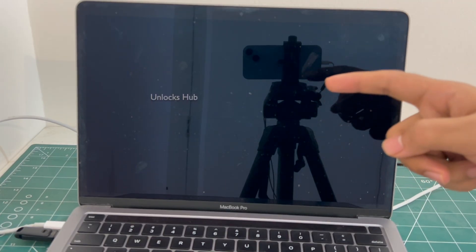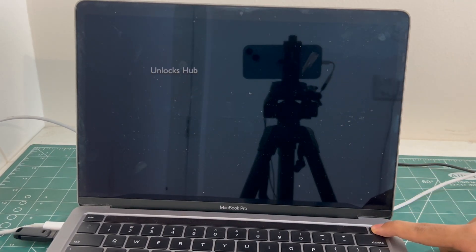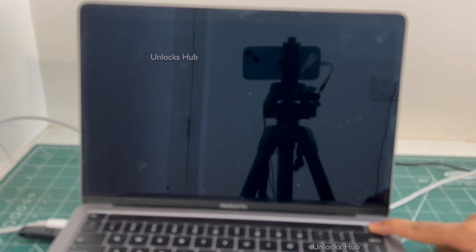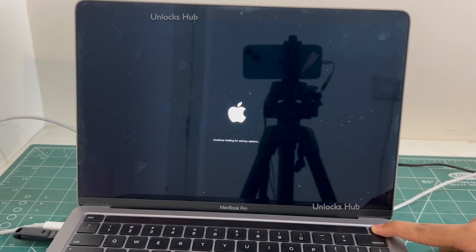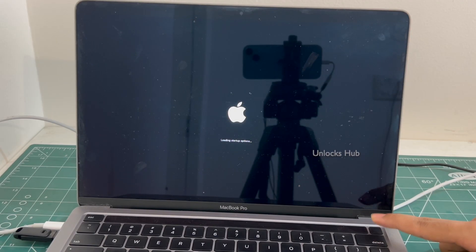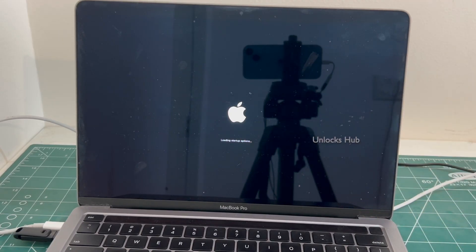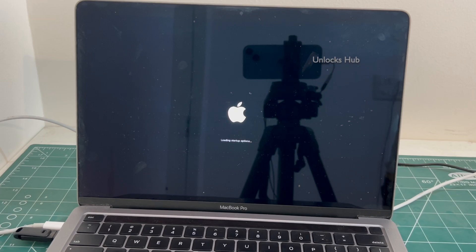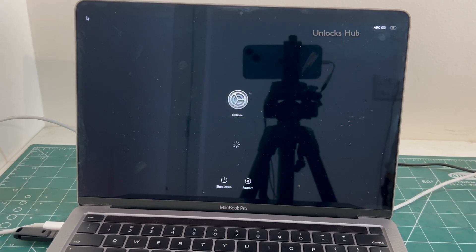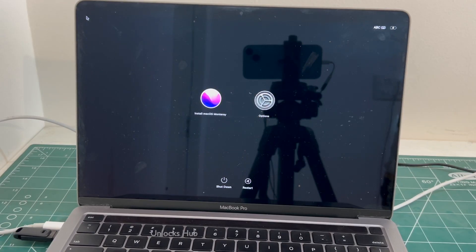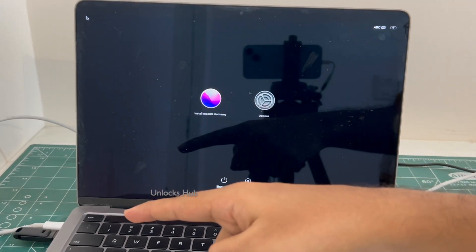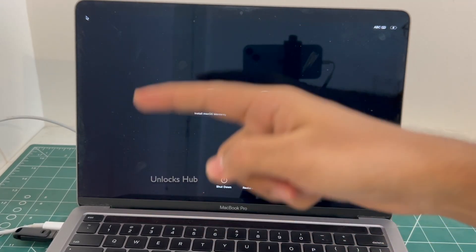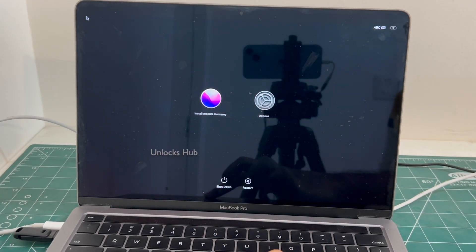Once the MacBook is completely turned off, press and hold the power button. Continue holding it. And it says loading startup options. And you enter this page only after plugging in the Unlocks Hub USB configurator file so make sure to plug it in before restarting.